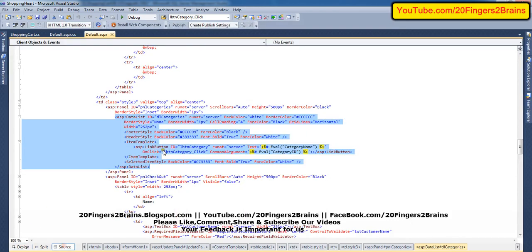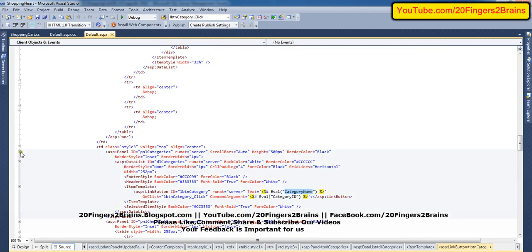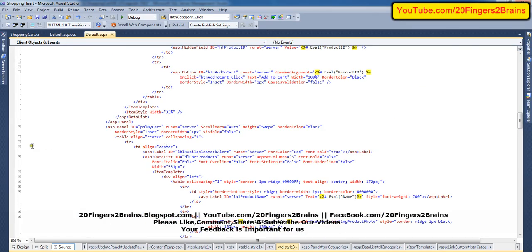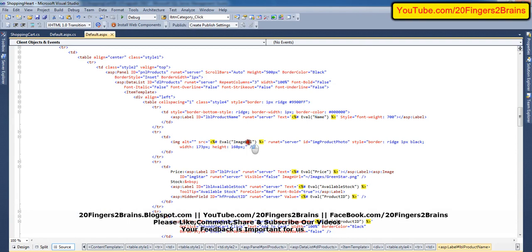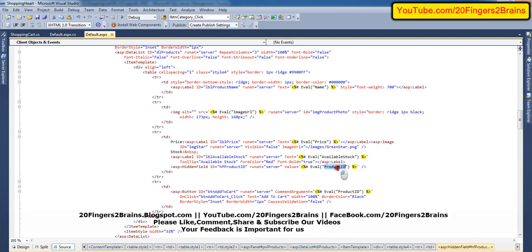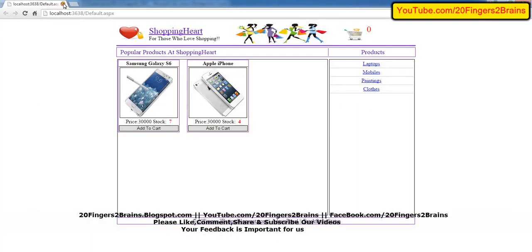In DL category we have category name and category ID. Both these fields get assigned to the data list using the eval function. Inside here we have PNL products, which has the name, image URL, price, available stock, and product ID. The command argument — which we will discuss in a few minutes — is also there. This is how we are getting the data from the database and binding it to the data list.